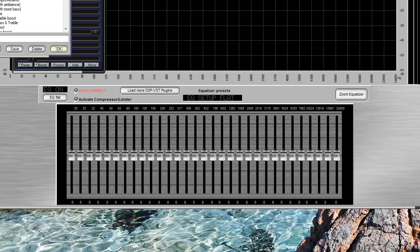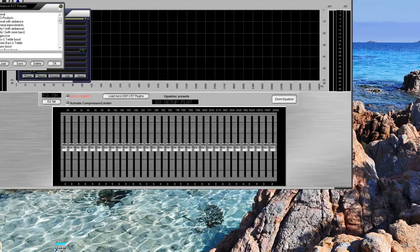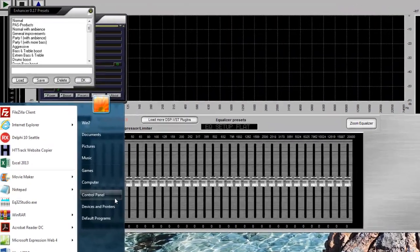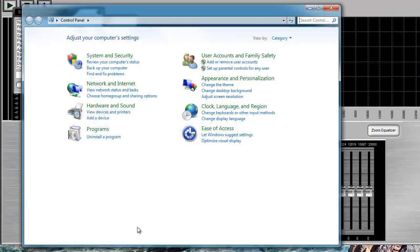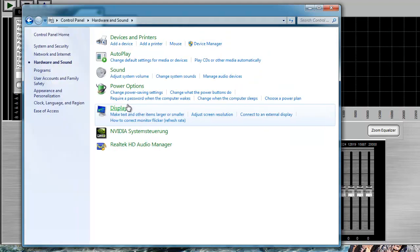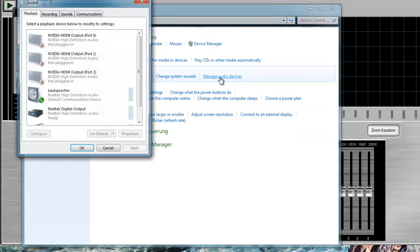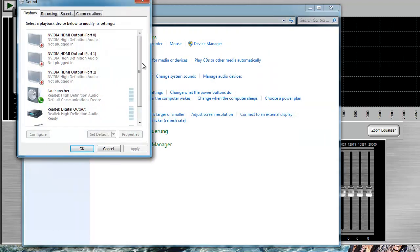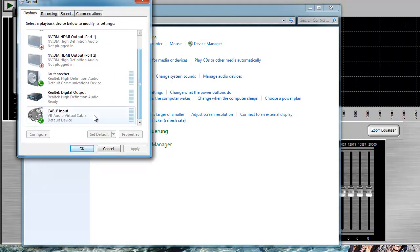Now all we have to do is make one change: system control panel, audio, and then manage audio devices. The cable input VB audio virtual cable, select this driver as default.